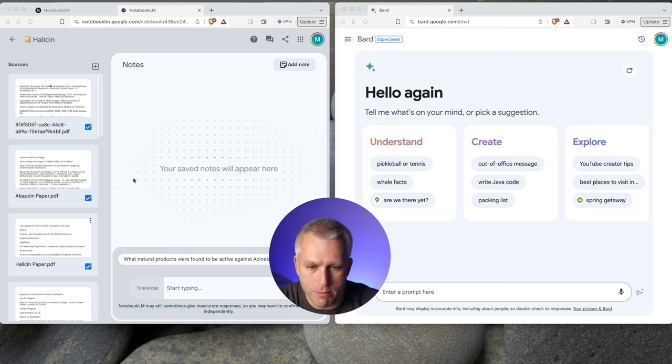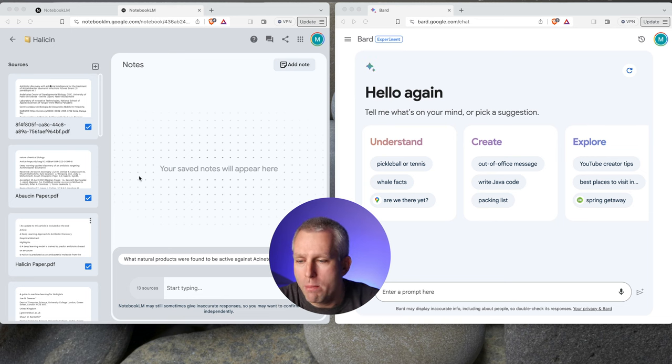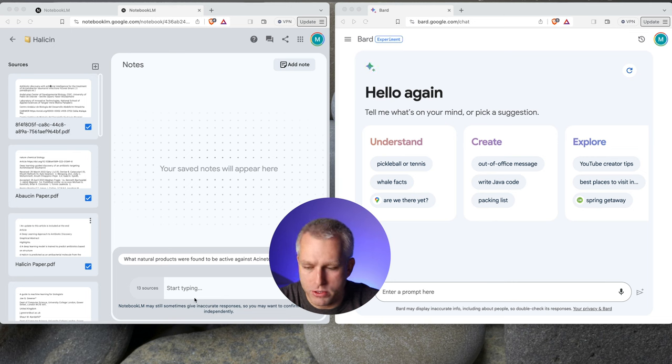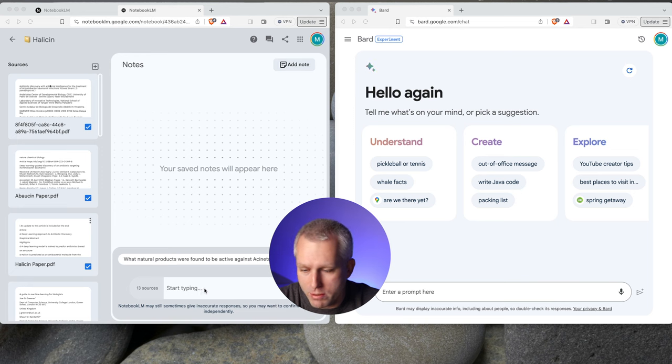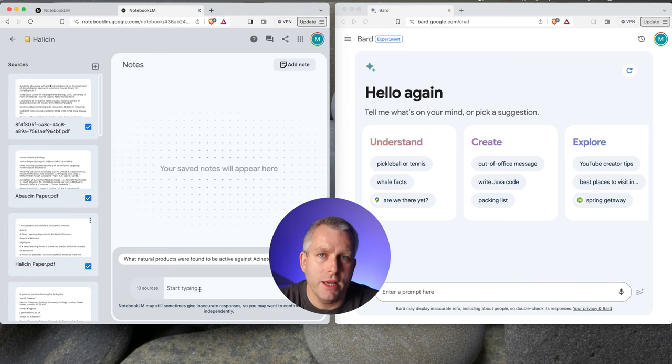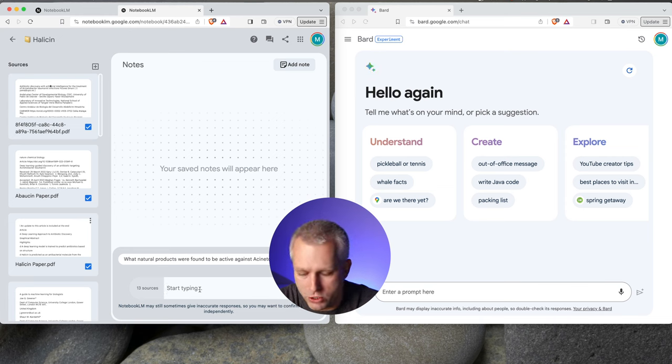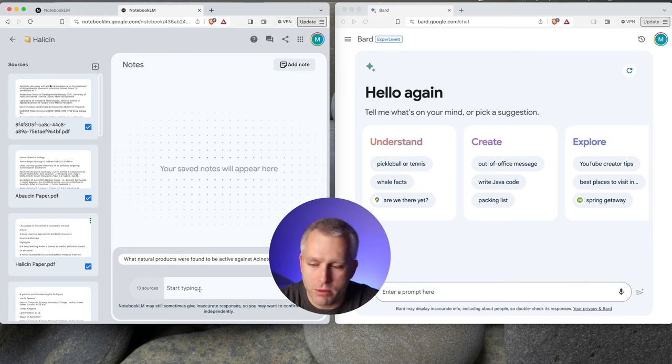So Notebook LM, based on the blog post by Google, is also running Gemini Pro. So we have essentially Gemini Pro versus Gemini Pro. But on the left, the Notebook LM also has these extra sources of material. So let's ask some questions about Halicin and see if the extra sources give us an additional boost on what we can do with this information. Let's start with something really simple, like what is Halicin?